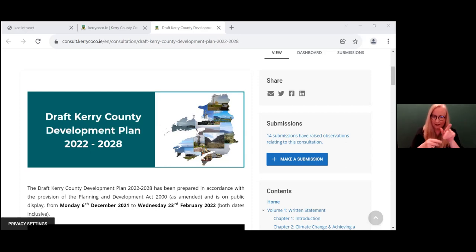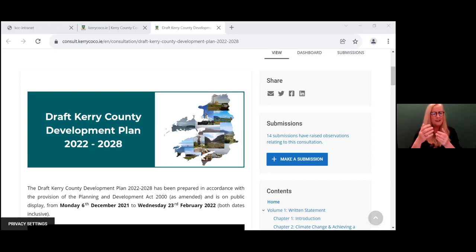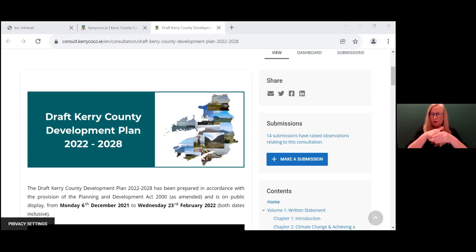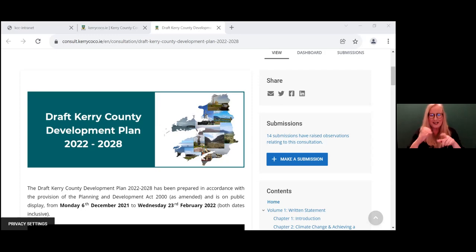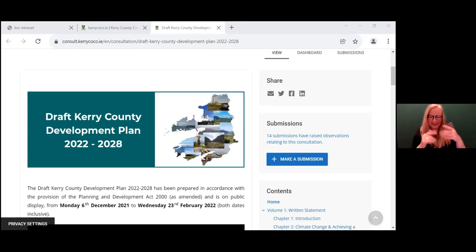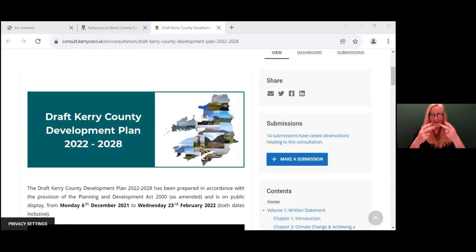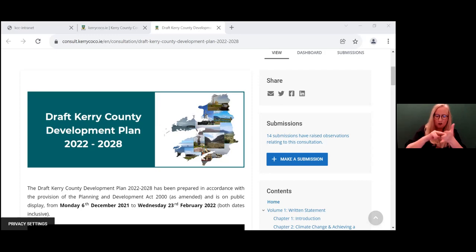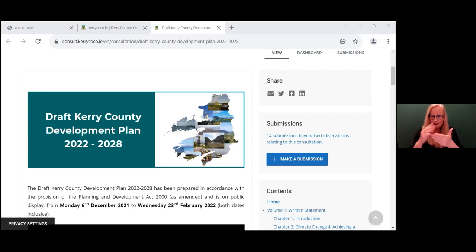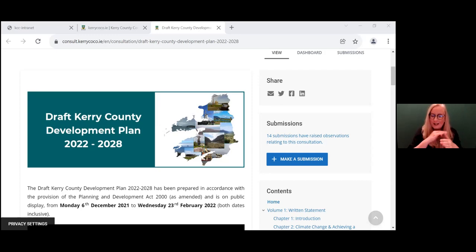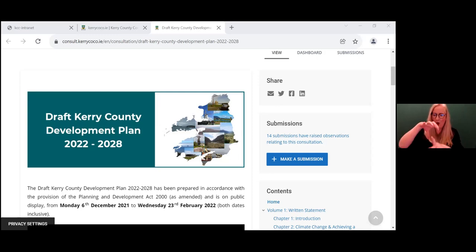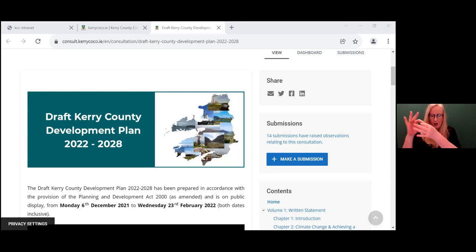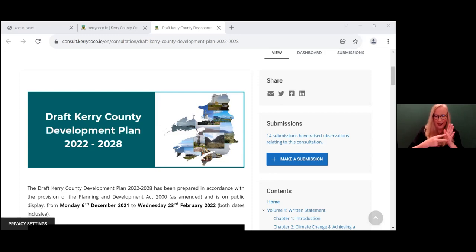What does the county development plan contain? Well, it's actually interesting because it contains various elements. A few to highlight: there's a vision for the county. There's also what's known as a core strategy, which acts as the fundamental link between national, regional and county planning by demonstrating that the county planning policy is consistent with the higher level national and regional policy and objectives.